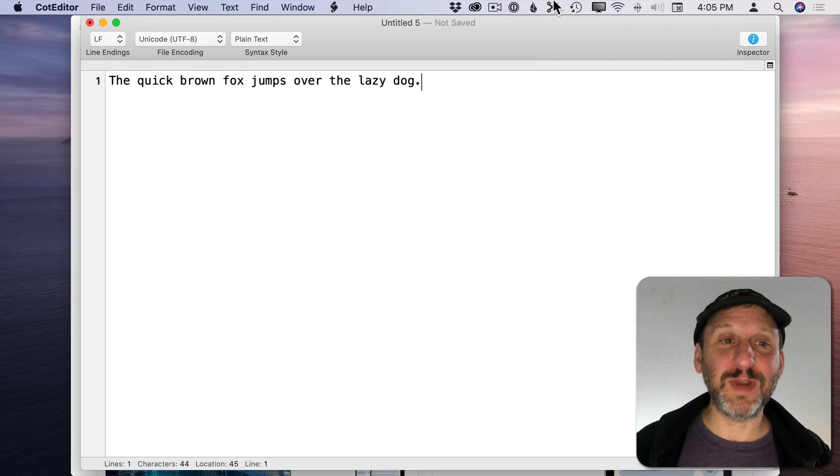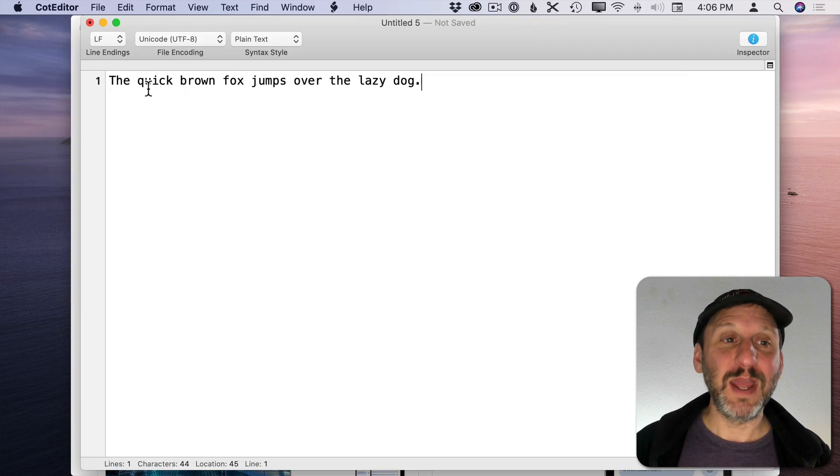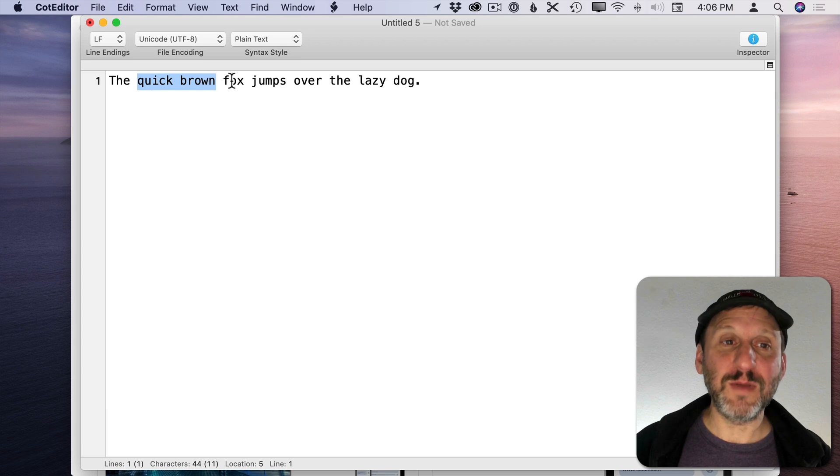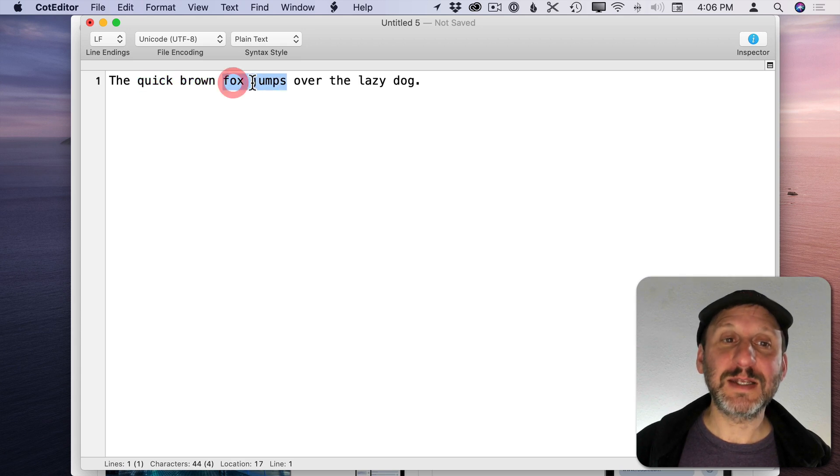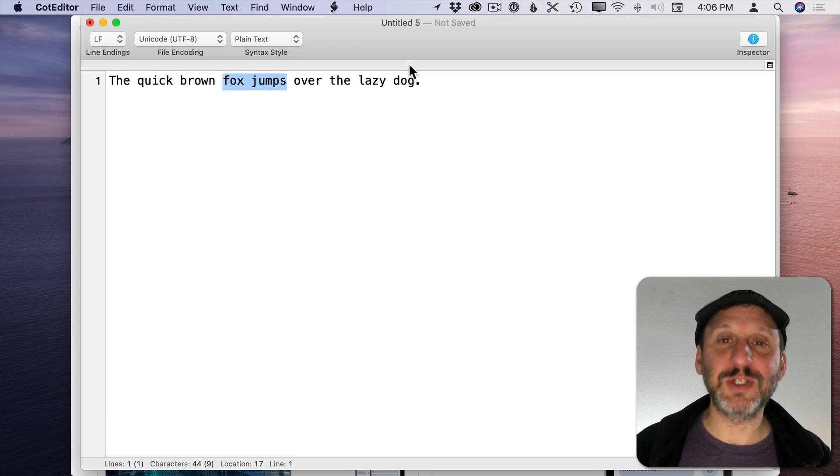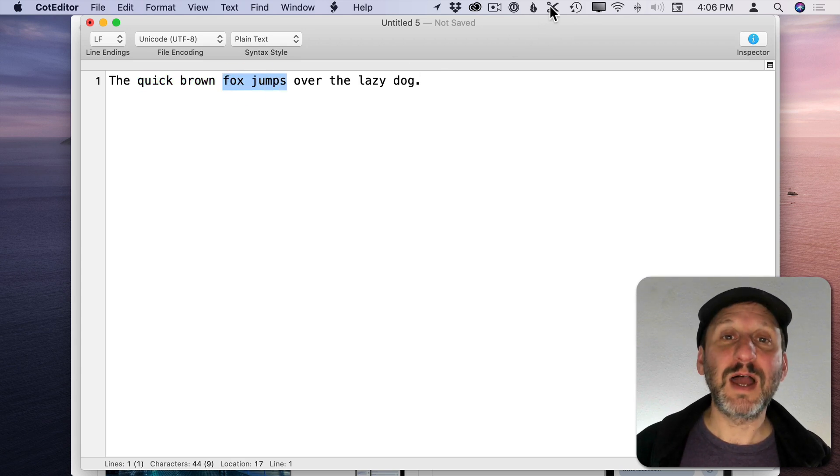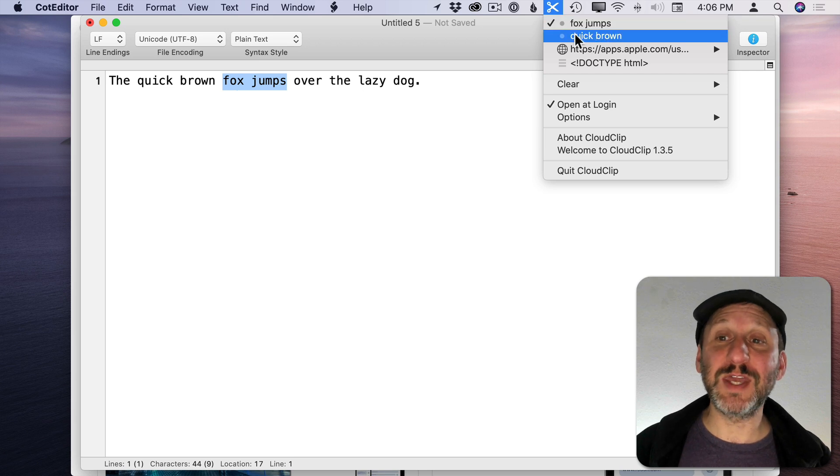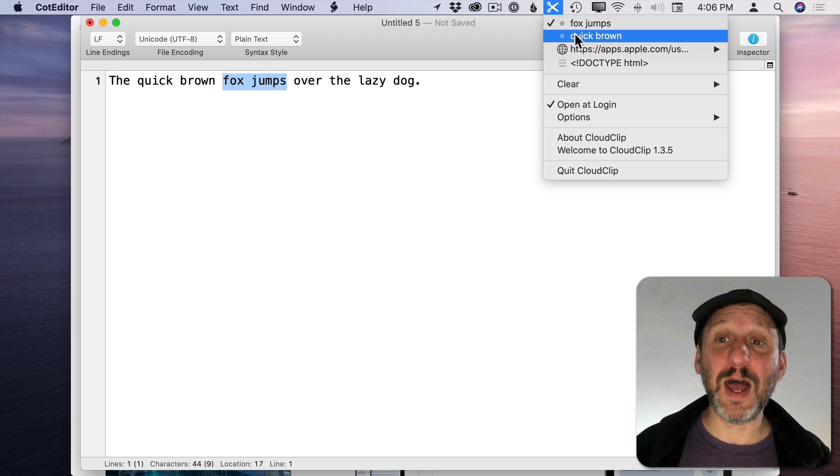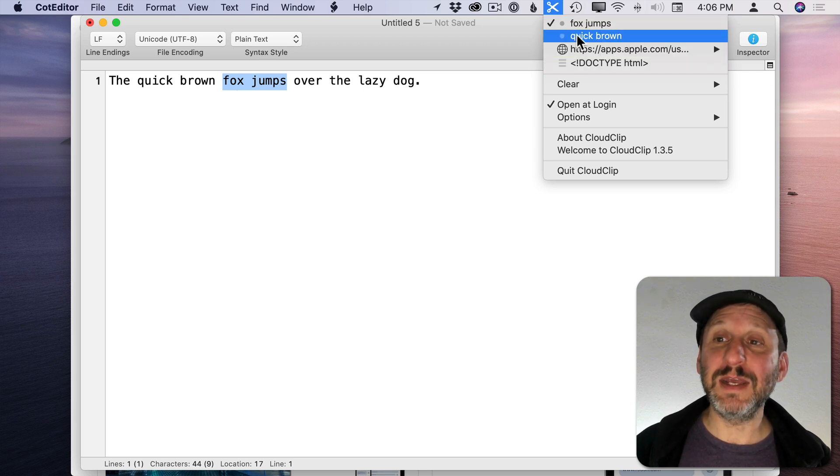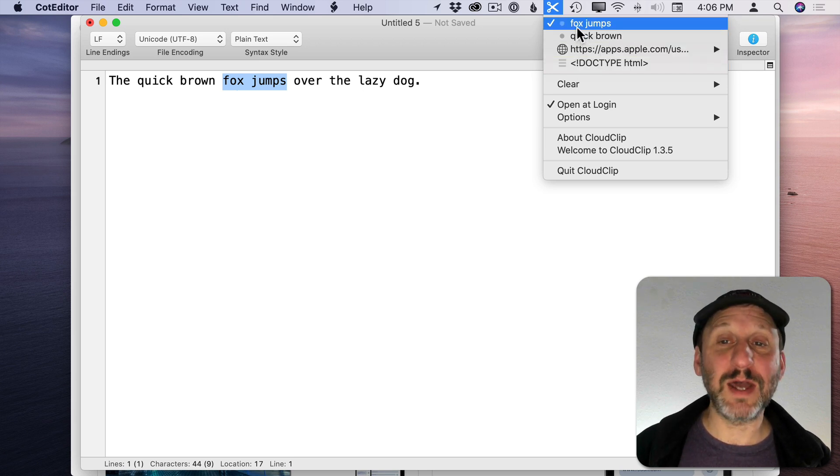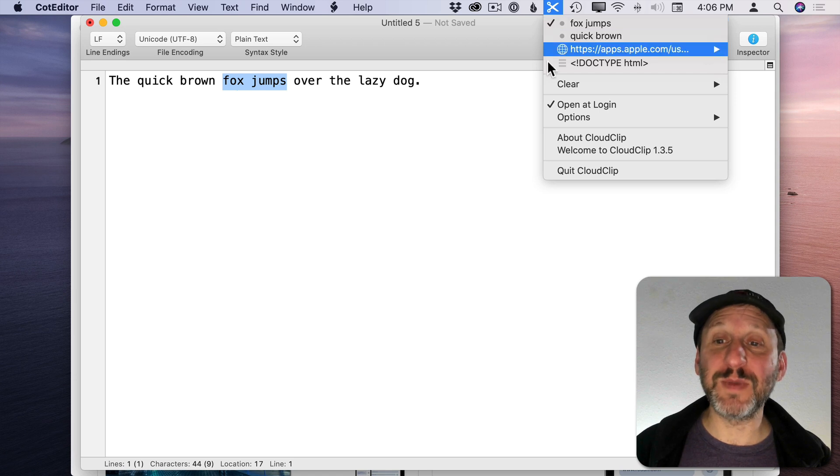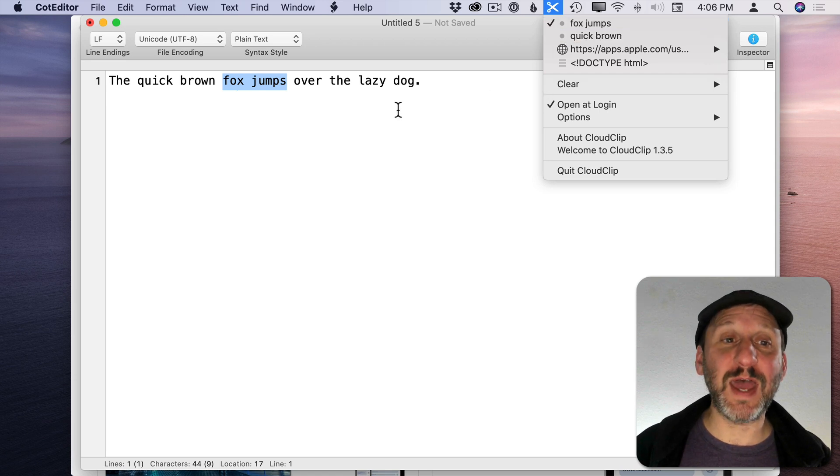Let me switch over here back into CotEditor and I can select some text, do Command C, select some more text, choose Command C. I look in CloudClip here and I can see the different things that I've copied and it will just go back in time and I can do various things with them, clear them, all of that.